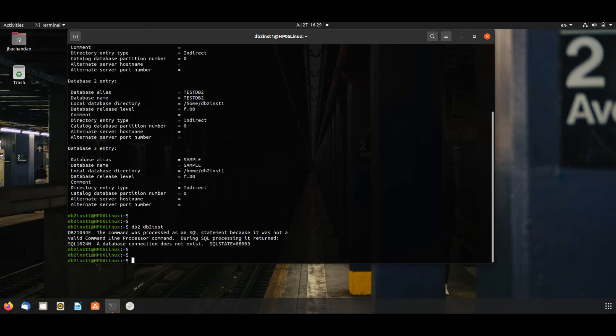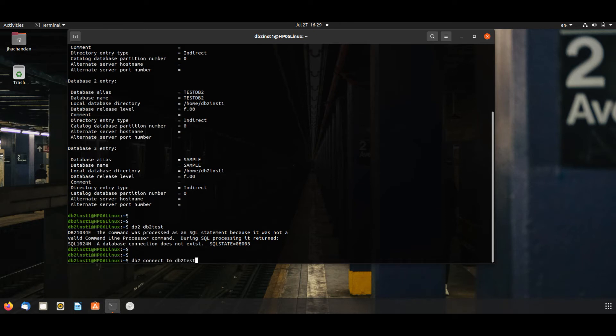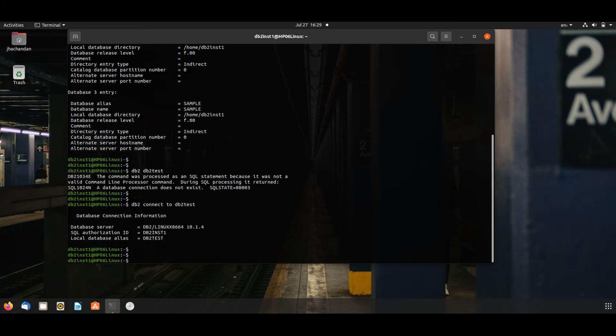db2 connect to db2_test. db2 list active databases.